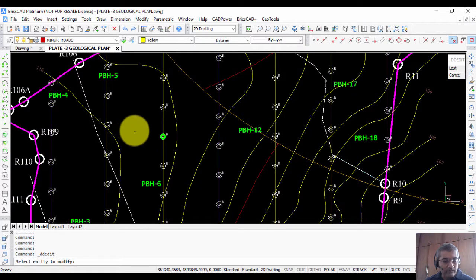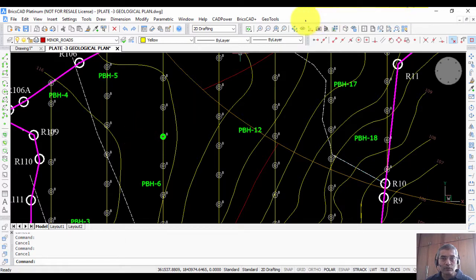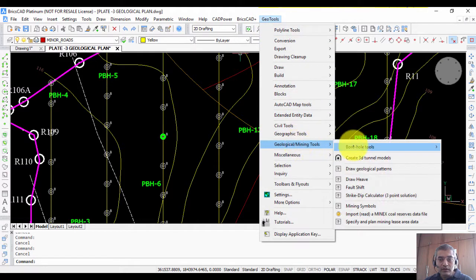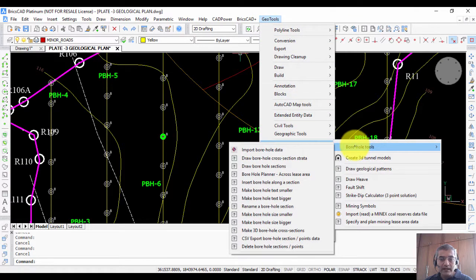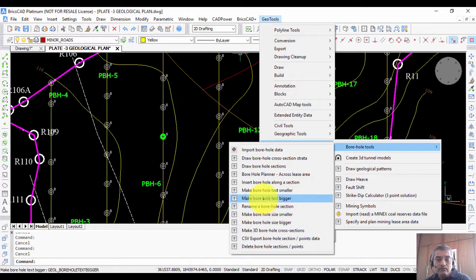That is the starting step: you define your lease area and then place your borehole sections and boreholes. Next, there are several tools to edit the boreholes, because not every time will you require boreholes exactly at the same location. There are tools to insert a borehole along a section, to delete boreholes, and so on.